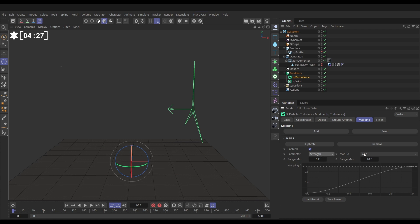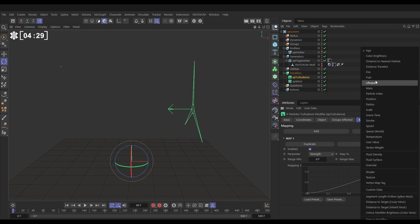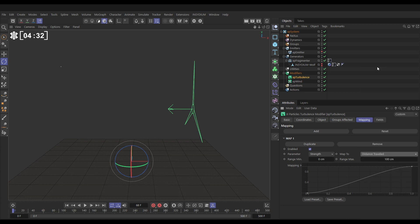We're going to map this not to the particle age, but to how far the particles traveled. Let's click on that. And then we're going to set this range, minimum range maximum. The minimum range is going to be zero, the maximum is say 30 centimeters.